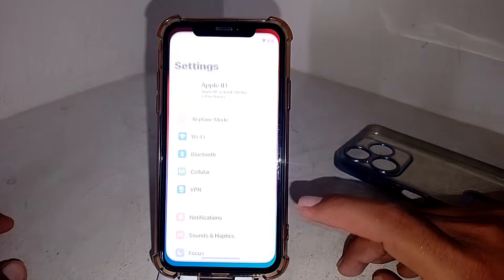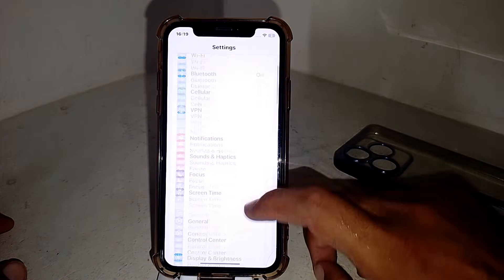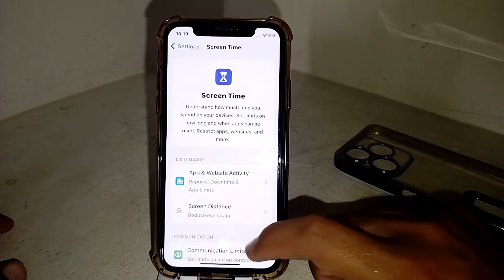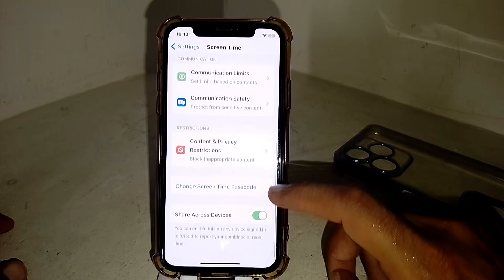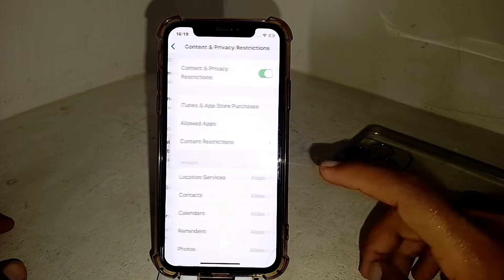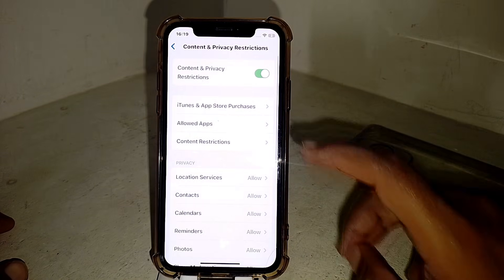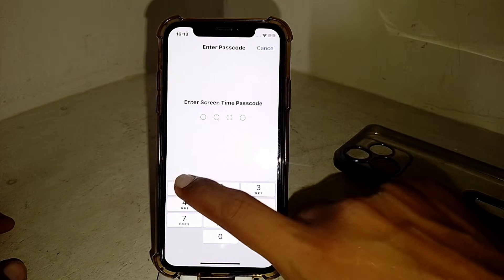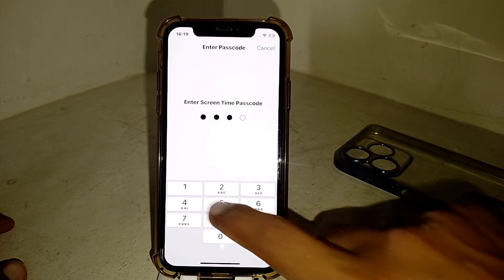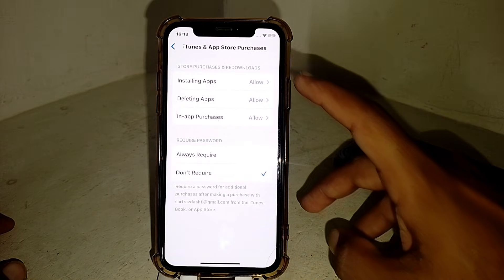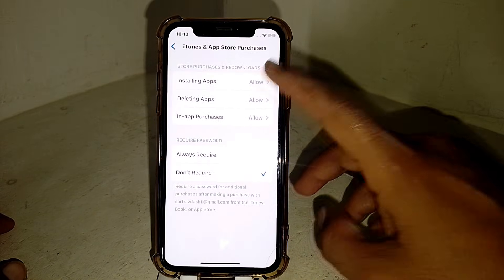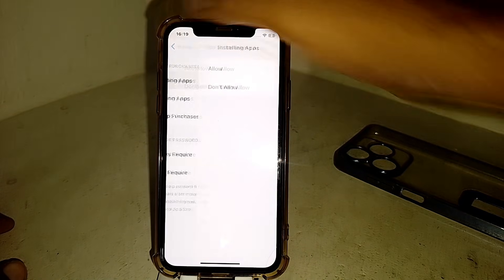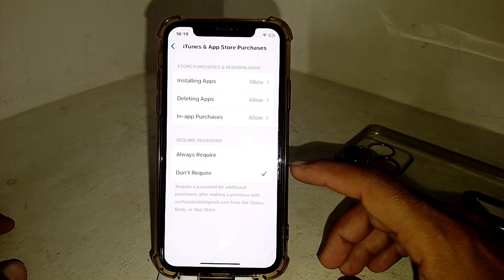Open Settings again, tap on 'Screen Time,' scroll down, and tap on 'Content and Privacy Restrictions.' Then tap on 'iTunes and App Store Purchases.' Enter your passcode if prompted, and make sure that installing apps is set to 'Allow.'